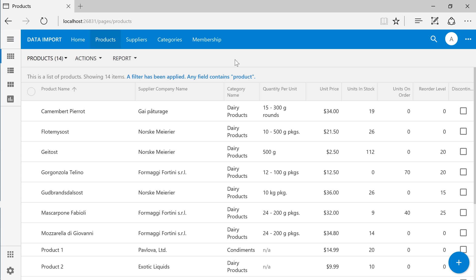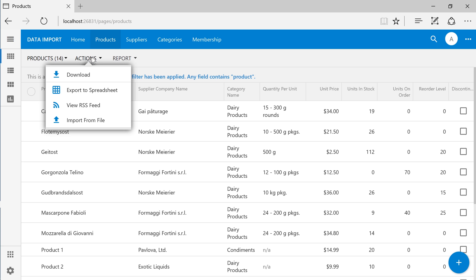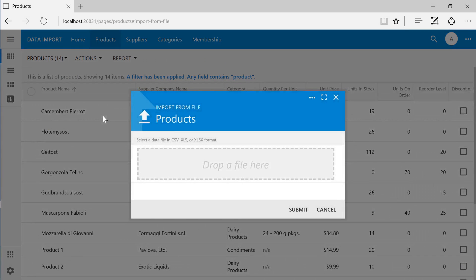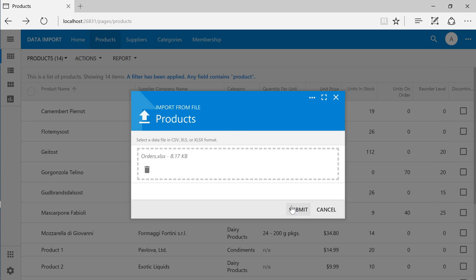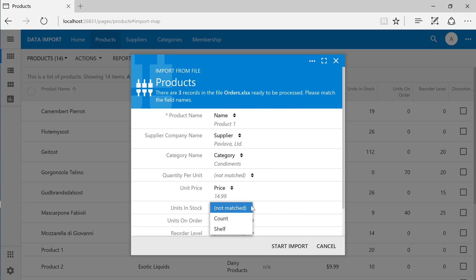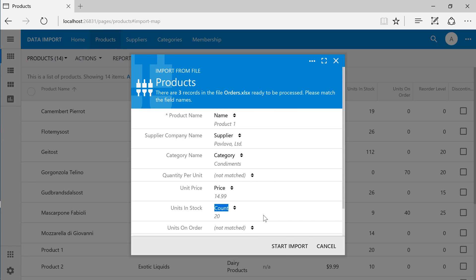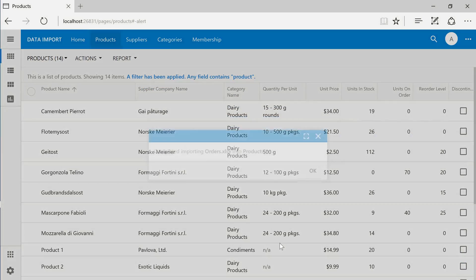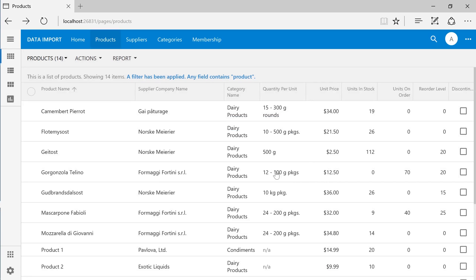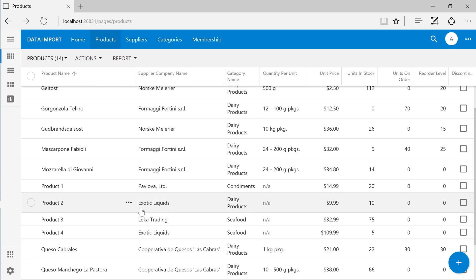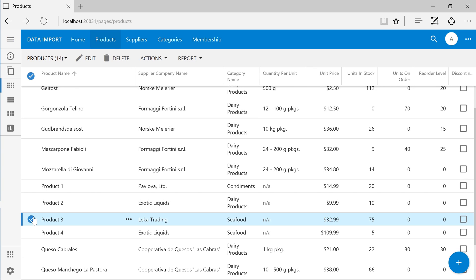Let's start the import one more time. Notice that for product 3, the units in stock field has been updated. However, the unit price field has not been marked as import duplicate except and has not been updated.